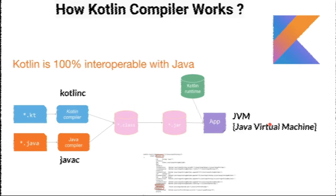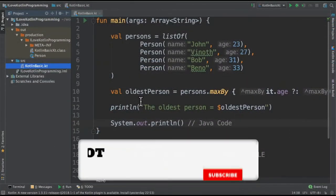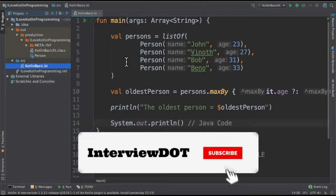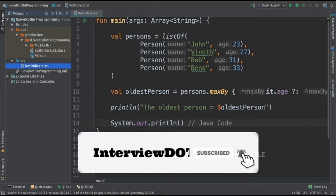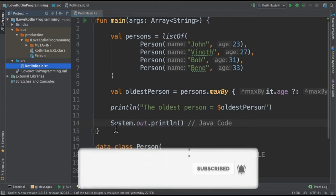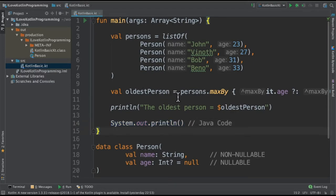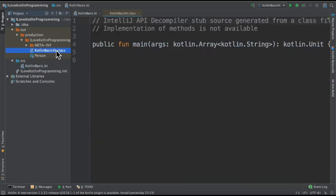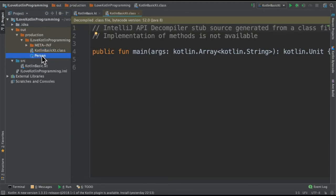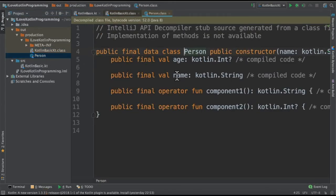Now let's see an example. I've written a simple Kotlin code which has a top-level function and data class. And there is also a Java code. So it's a mix of Kotlin code plus the Java code. So when I compile this code, it compiles into KotlinBasingKD.class and the data class created a new class which is called Person.class.